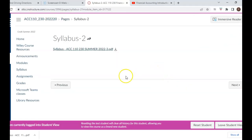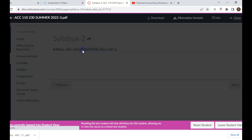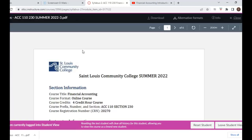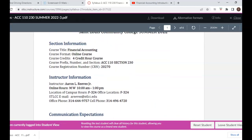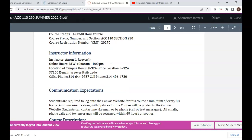That's followed by the syllabus. Clicking on the syllabus tab, it provides information about the course. The first section covers course information — this is a four-credit-hour online course. It also has my contact information, phone number, and email address. For the summer session, I have only virtual online hours, Mondays and Wednesdays from 10 a.m. to 1 p.m. If there's ever a need to meet in person, appointments can be made for that as well.